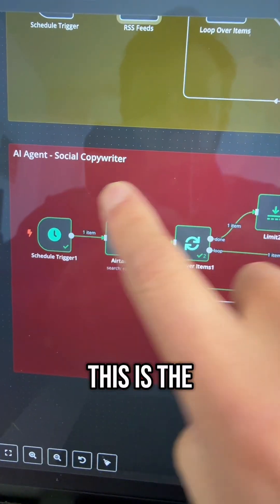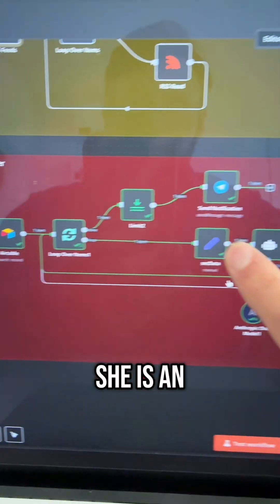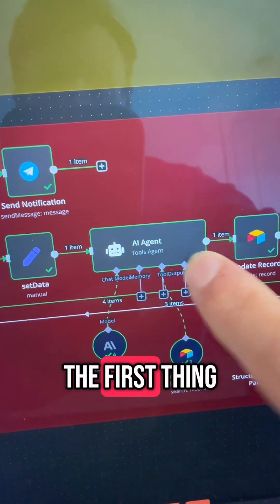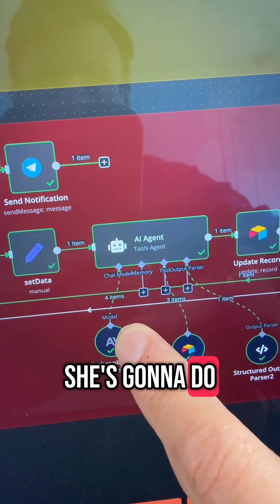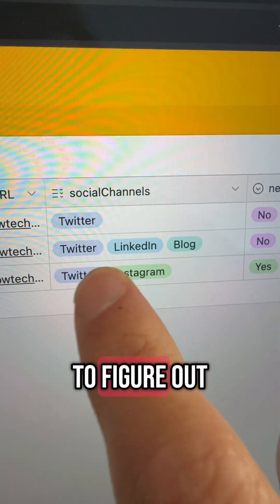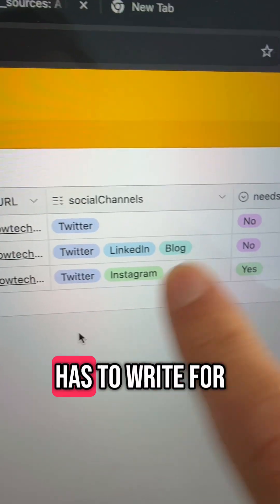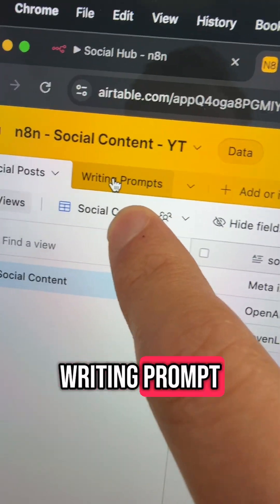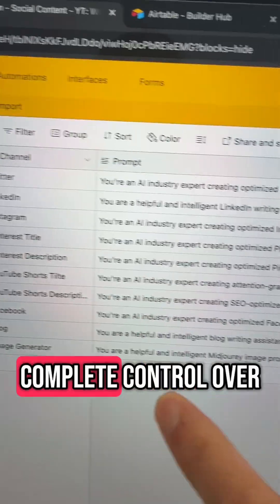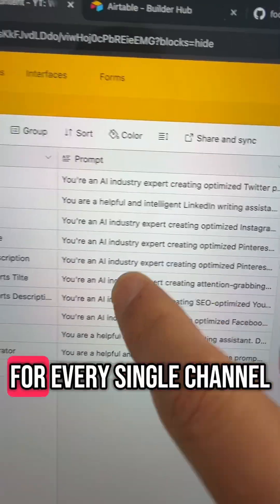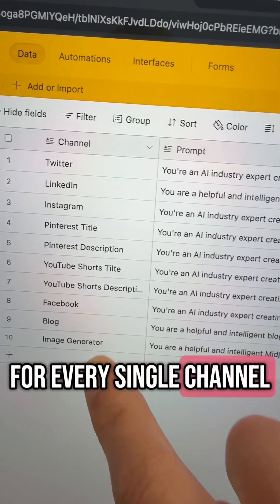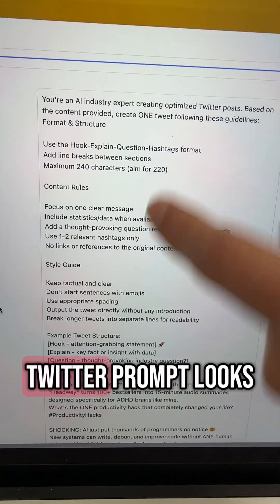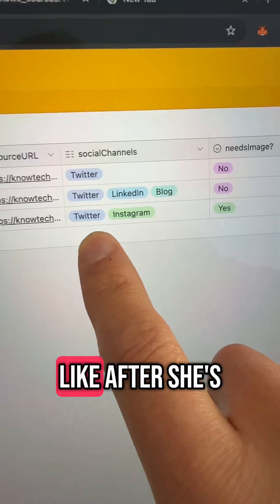This is the AI agent, and she is an excellent copywriter. The first thing she's going to do is look at your database to figure out which channel she has to write for. Once she knows that, she's going to look at your writing prompt. This gives you complete control over how she writes for every single channel. Here's an example of what a Twitter prompt looks like.